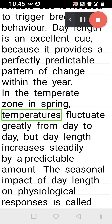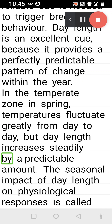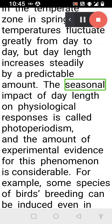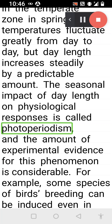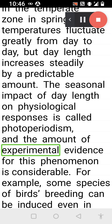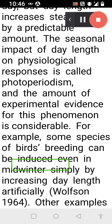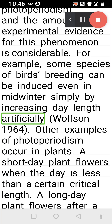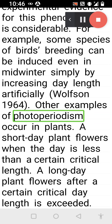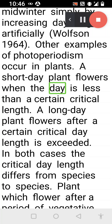In the temperate zone in spring, temperatures fluctuate greatly from day to day, but day length increases steadily by a predictable amount. The seasonal impact of day length on physiological responses is called photoperiodism, and the amount of experimental evidence for this phenomenon is considerable. For example, in some species of birds, breeding can be induced even in midwinter simply by increasing day length artificially (Wolfson, 1964).